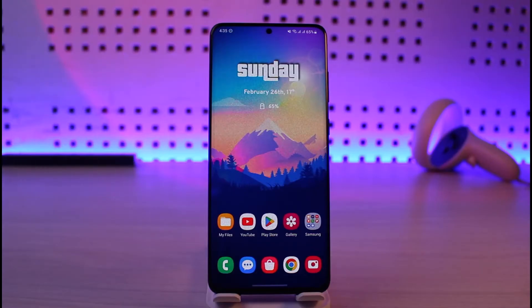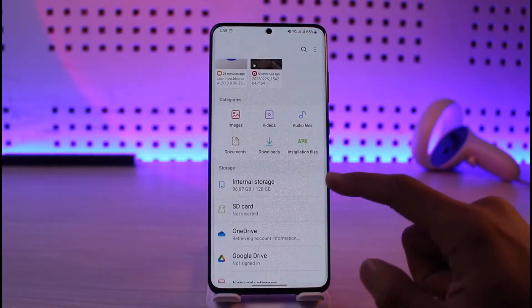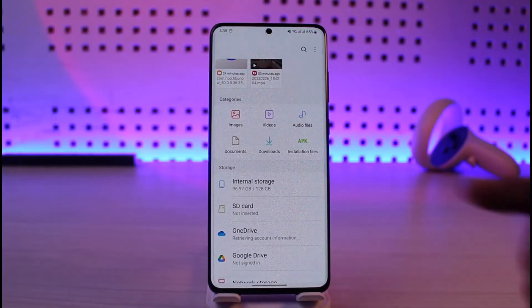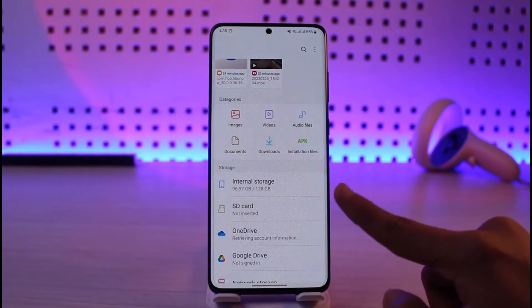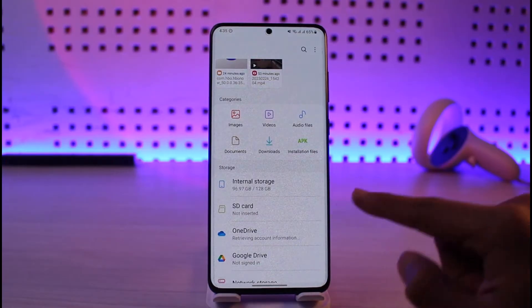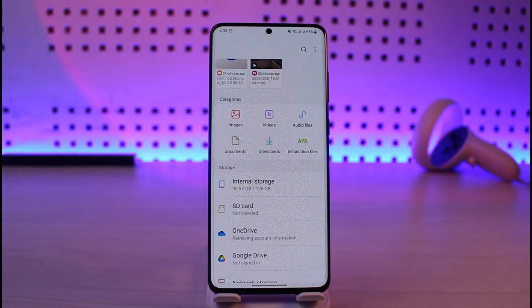First of all, if I open the file manager app, you can see I have not yet inserted any SD card — you can see internal storage and then SD card. Now if you have inserted an SD card but it simply says corrupted, the very first thing you might want to try is to format that SD card.